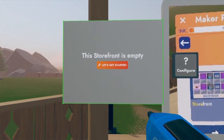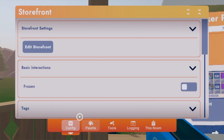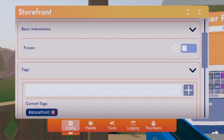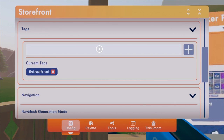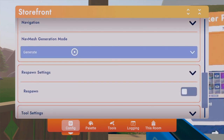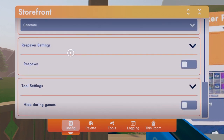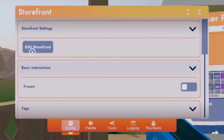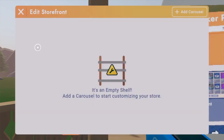You will see this tab right here. Press 'Storefront' and press 'Create,' and then you'll get something like this. Press 'Configure' on it and it'll go to your configure tab. From there you can make it frozen, give it certain tags, make sure it's on nav mesh, set generation mode, respawn, and hide during games.